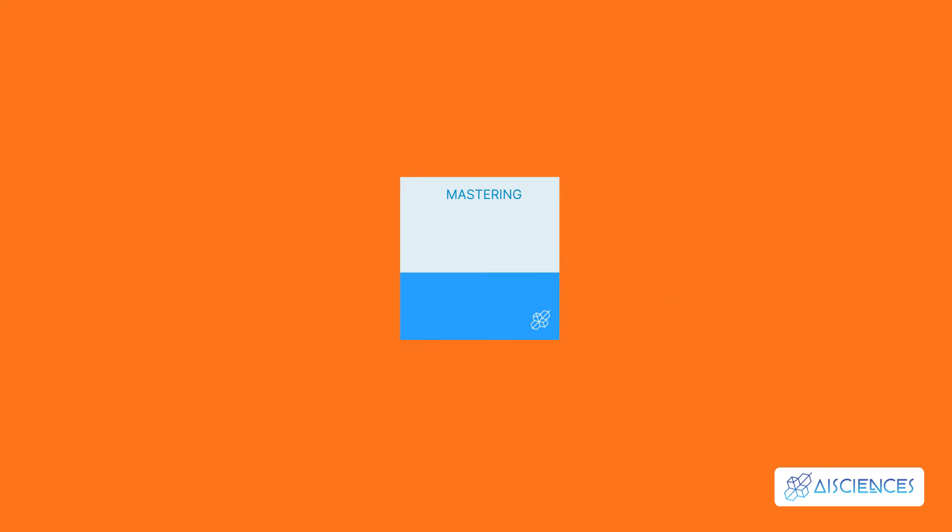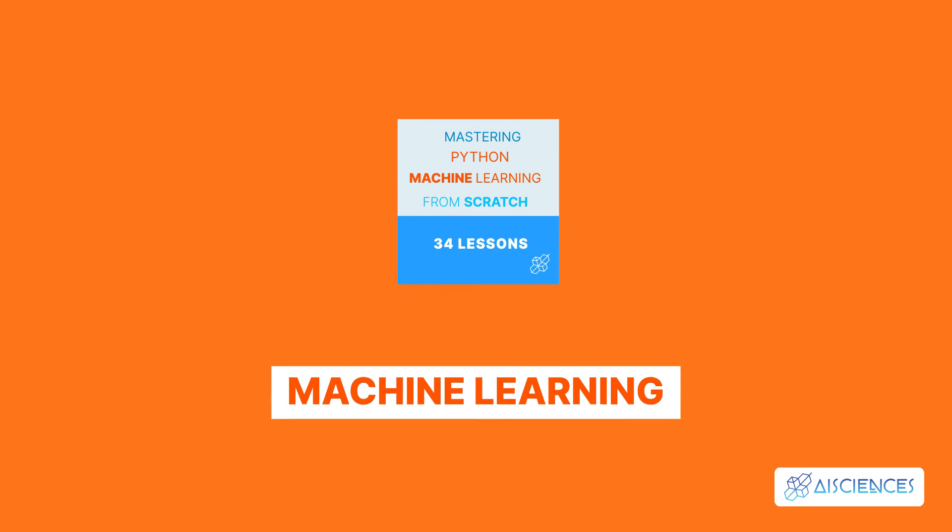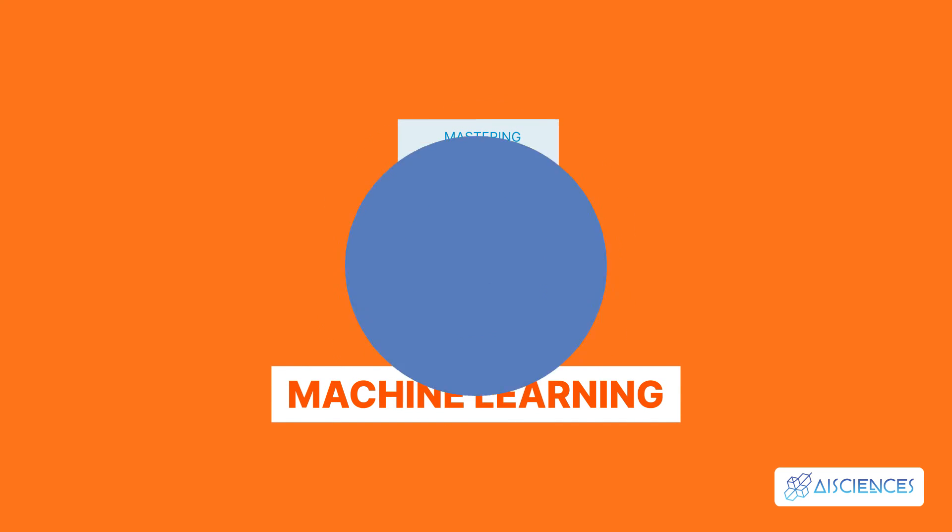Name of the second course: Mastering Python Machine Learning From Scratch – 34 Lessons. This learning by doing course covers machine learning from scratch.